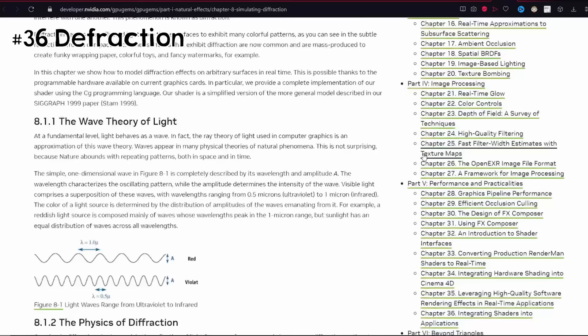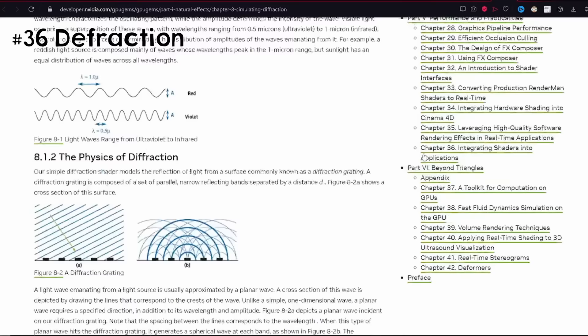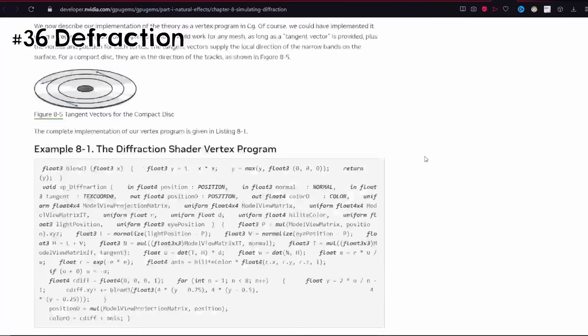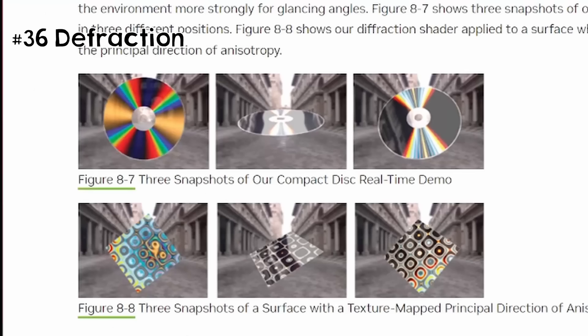After refraction comes diffraction — it exists, and it's basically like bending around corners. This creates interference patterns on microscopic surfaces like a CD. So if you want to render a shiny, physically accurate CD in your engine, you can find out how in GPU Gems Volume 1, Chapter 8.